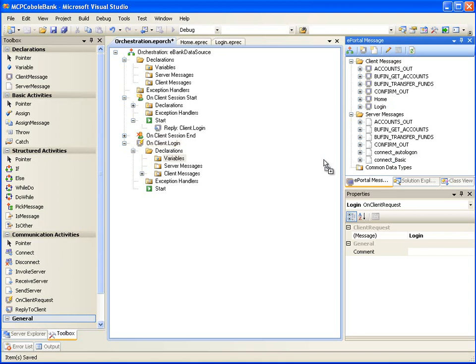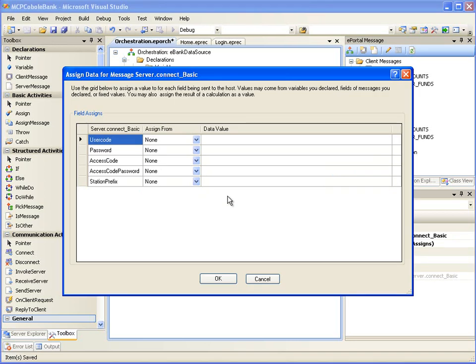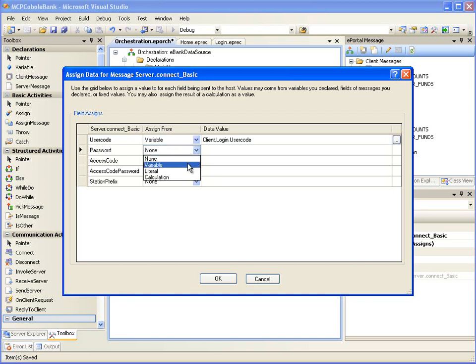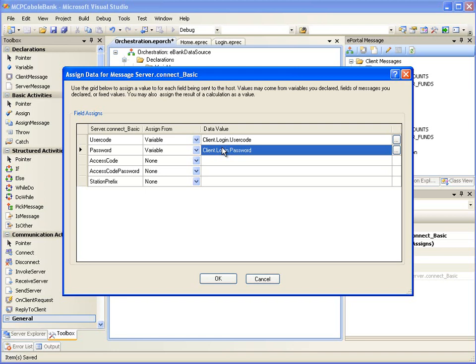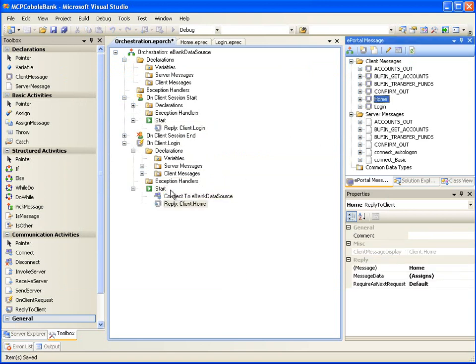Drag the server message ConnectBasic onto the Start node. This will create a Connect action which will send the ConnectBasic server message to the MCP application. Now, we need to map the credentials from the login web page to the ConnectBasic server message. Double-click the Connect to eBank data source action to open the Assign Data window. For User Code, select the AssignFrom value as variable. Similarly, for Password, select the AssignFrom value as variable. Notice that ePortal Developer guesses the correct fields from the login client message. Leave the AssignFrom values as none for all the other fields and click OK. Now, let's drag the Home client message and drop it on the Start node under OnClient.Login. It adds a reply activity to return the home page after successful login.